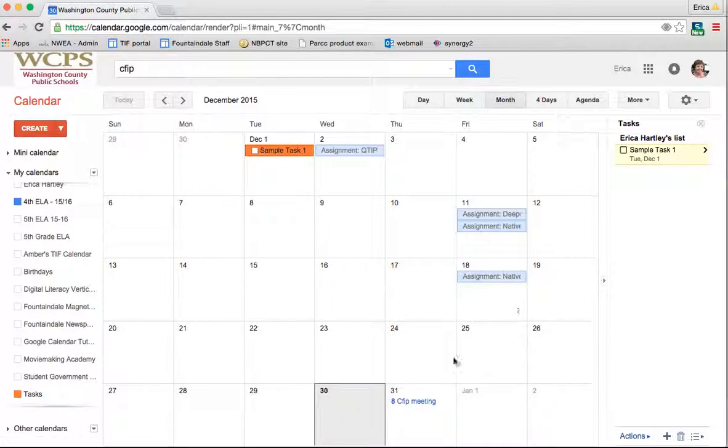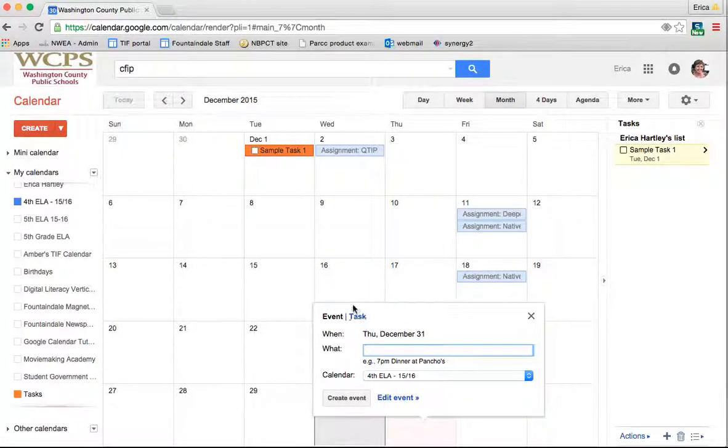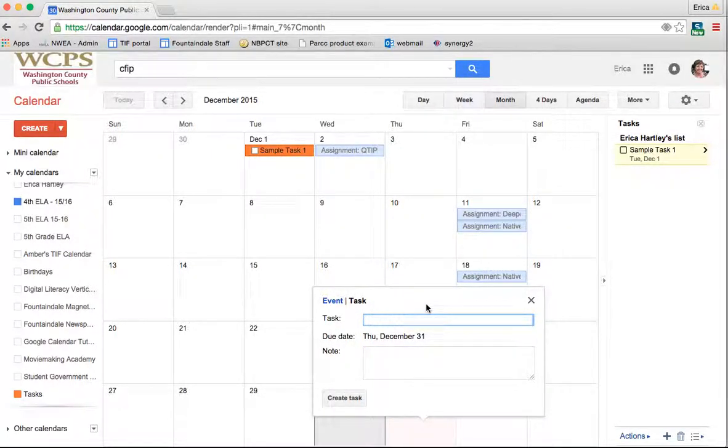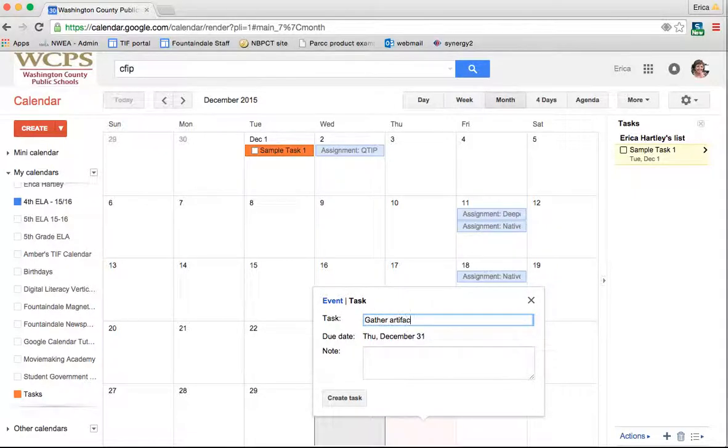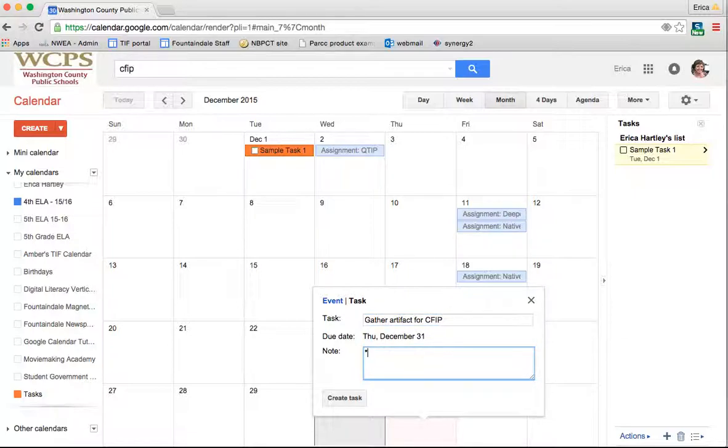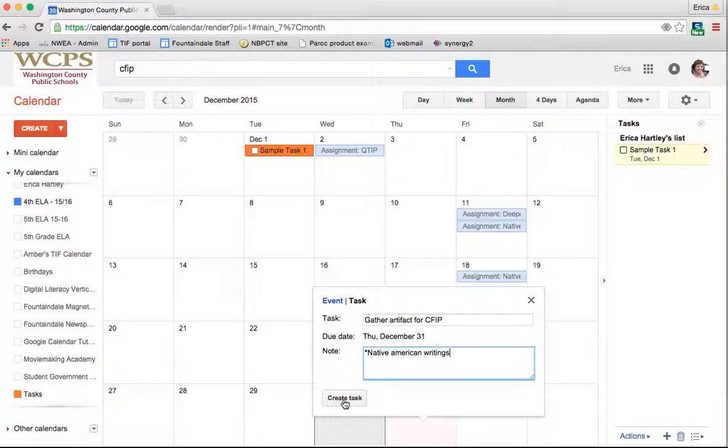Now the other thing that's really cool is that I can click on the date and I can add a task. Let's say I need to bring an artifact for CFIP. Gather artifact for CFIP and I have my due date in there and I can put a note on there if I want: Native American writings, and create task. Now that I've created the task, it shows up right on my calendar as when it's due.